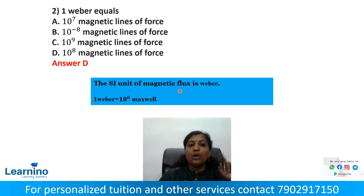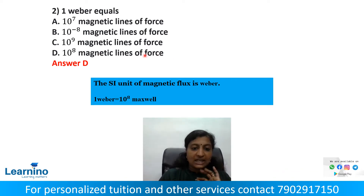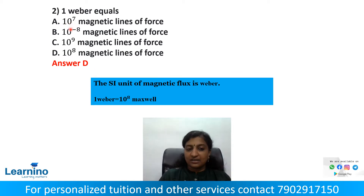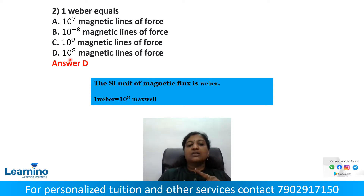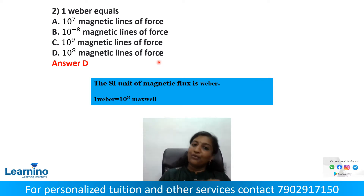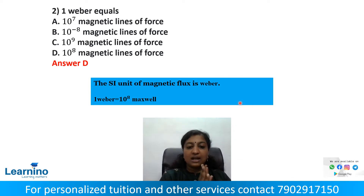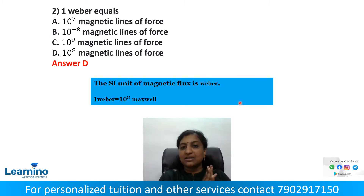Question number 2: How many magnetic lines of force does one Weber equal? The options are 10 raised to 7, 10 raised to minus 8, and 10 raised to 9. The correct answer is: 1 Weber equals 10 raised to 8 magnetic lines of force. The unit of magnetic flux is Weber, which equals 10 raised to 8 Maxwell.